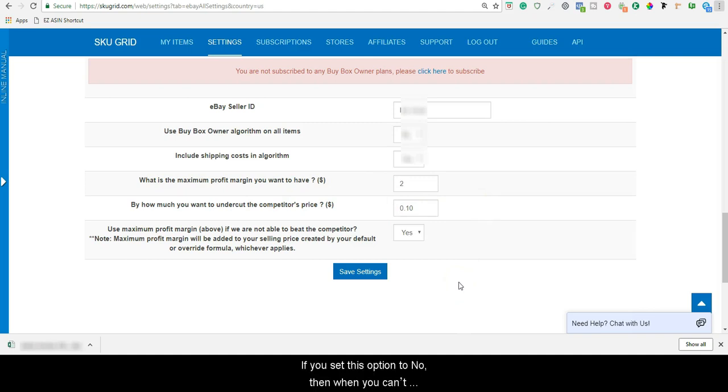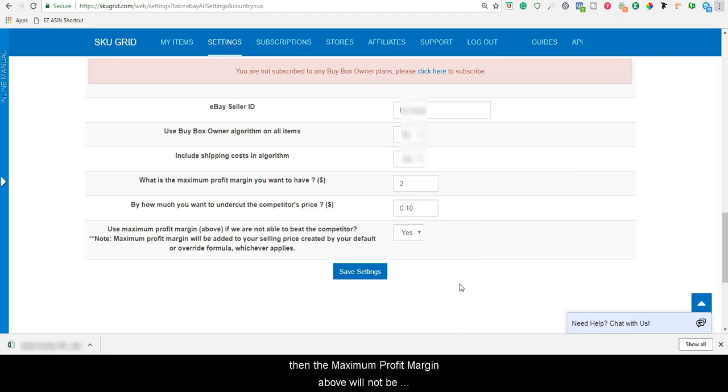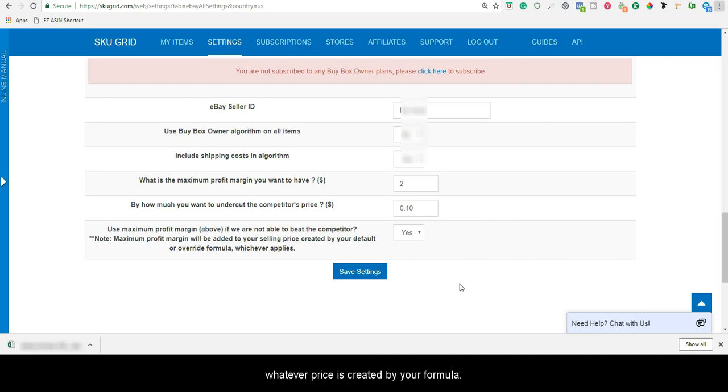If you set this option to no, then when you can't undercut or match and still be profitable, the maximum profit margin above will not be used. Your item will just be set at whatever price is created by your formula.